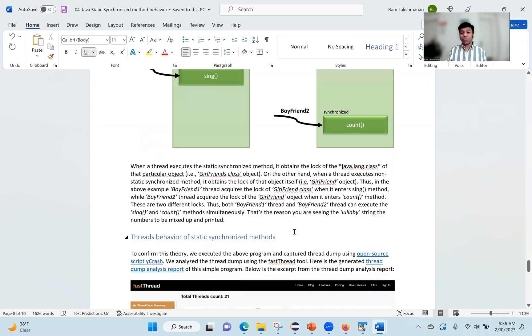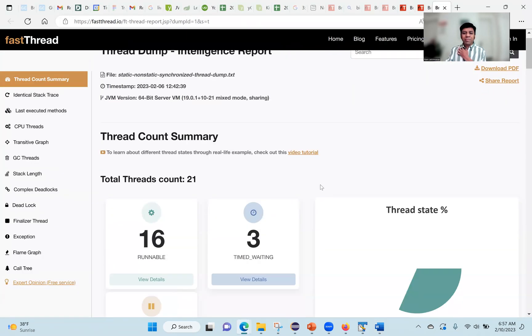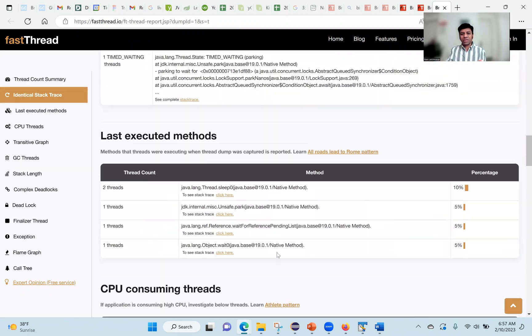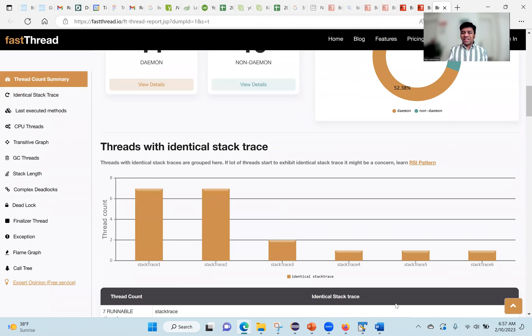To confirm this, we ran the whitecraft script again, took the thread dump, and analyzed it. In the thread dump analysis report for this setup, there are no blocked threads reported at all and no transitive dependency graphs. Thank you everyone, and we'll catch up with yet another interesting session.